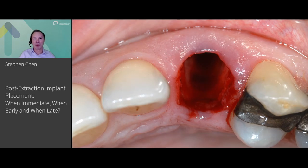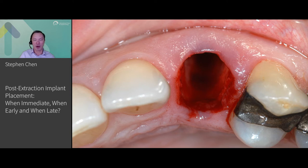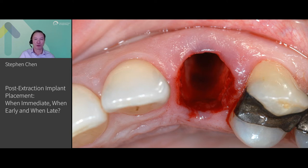Most of our patients, when they present today, present with teeth that are indicated for extraction. These teeth are failing because of endodontic problems, structural problems, vertical root fractures, and so on.